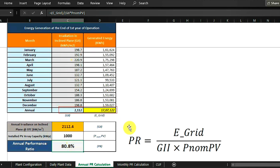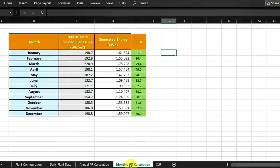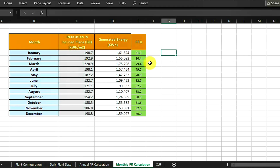For monthly PR calculation, go to the Monthly PR Calculation tab. Here each separate month's radiation in kWh per meter square and generation is provided. Enter the values and you will get the PR for each month. Similarly for daily PR, create a separate tab — you need the daily radiation value and daily generation value to calculate it.